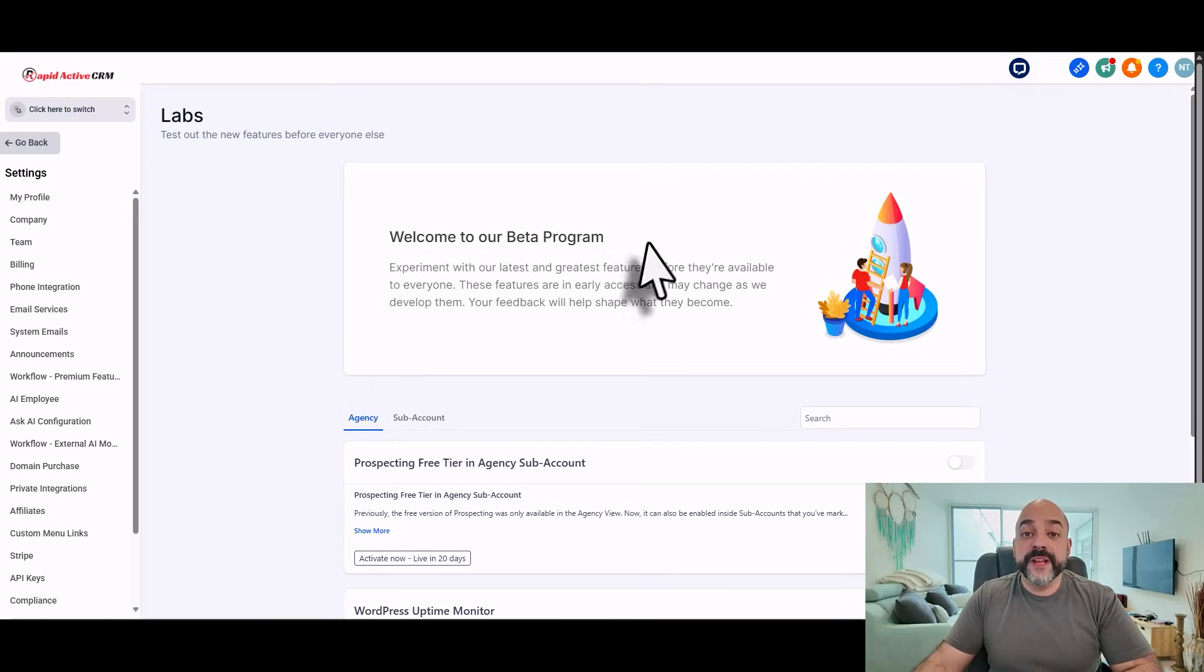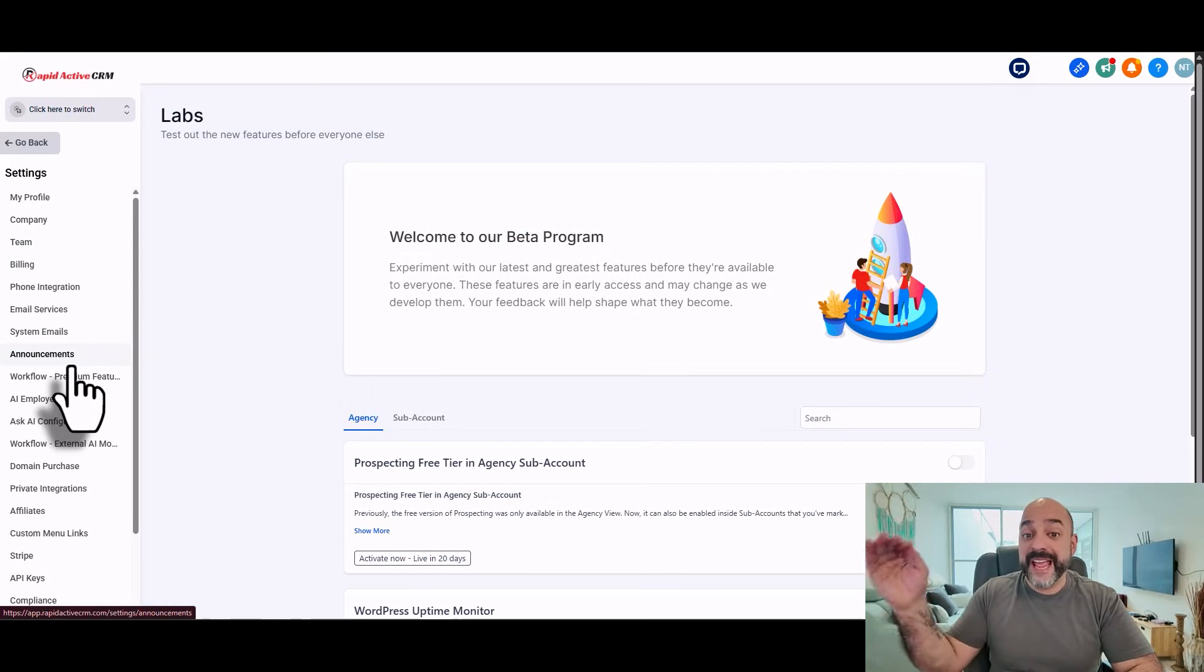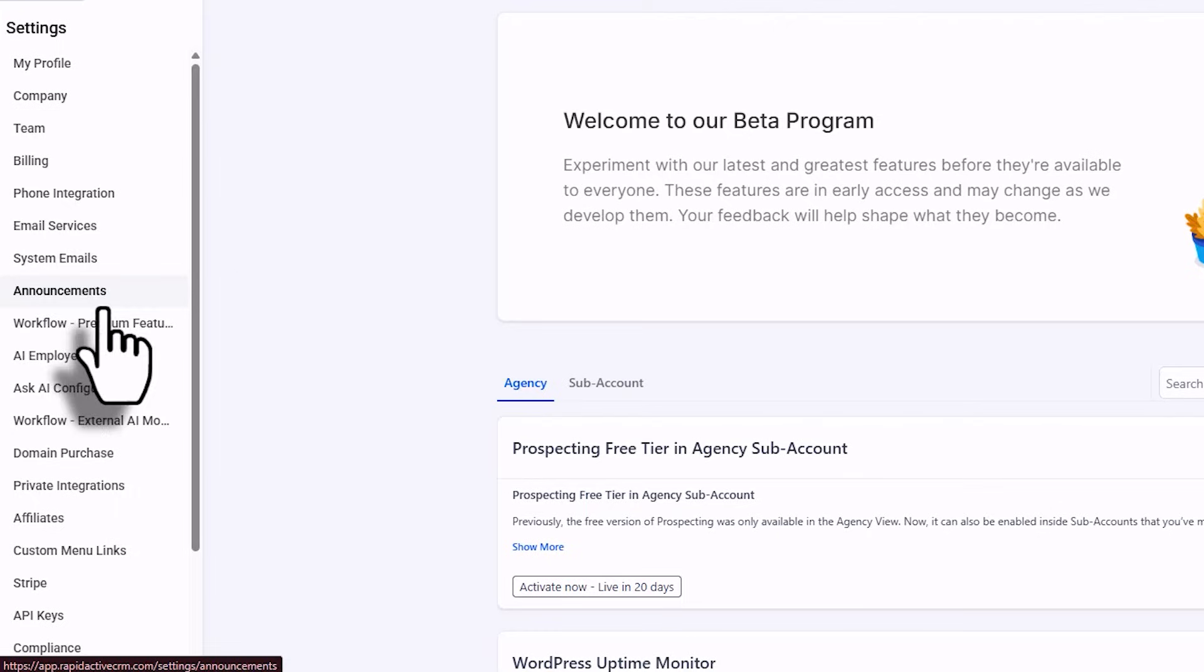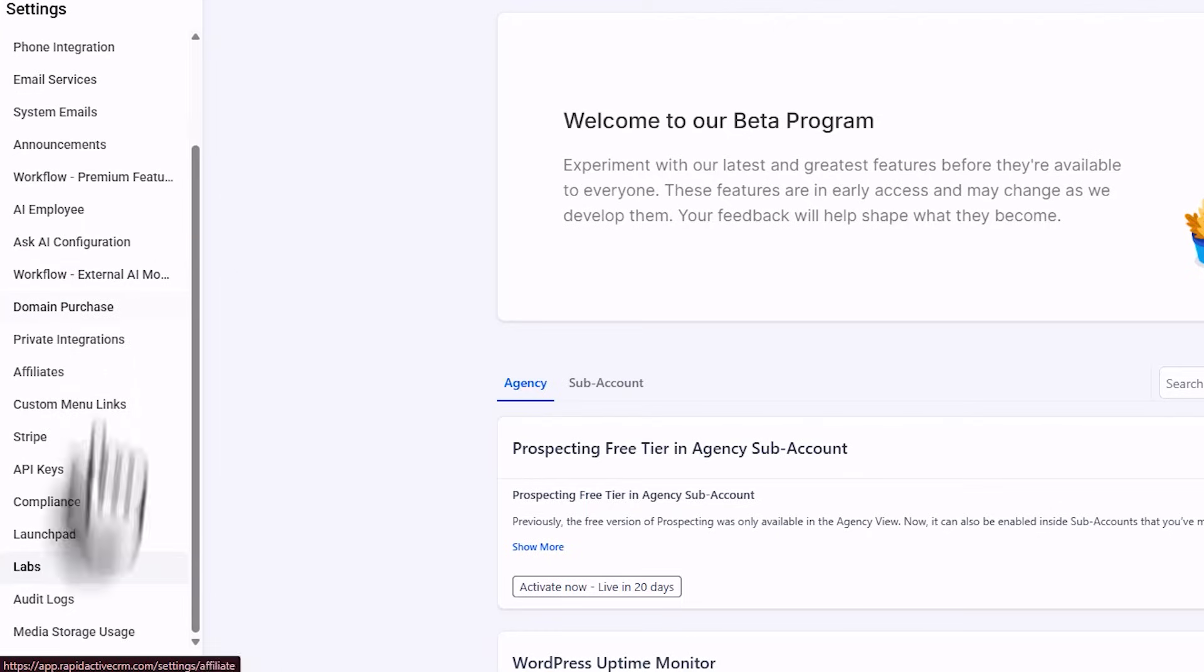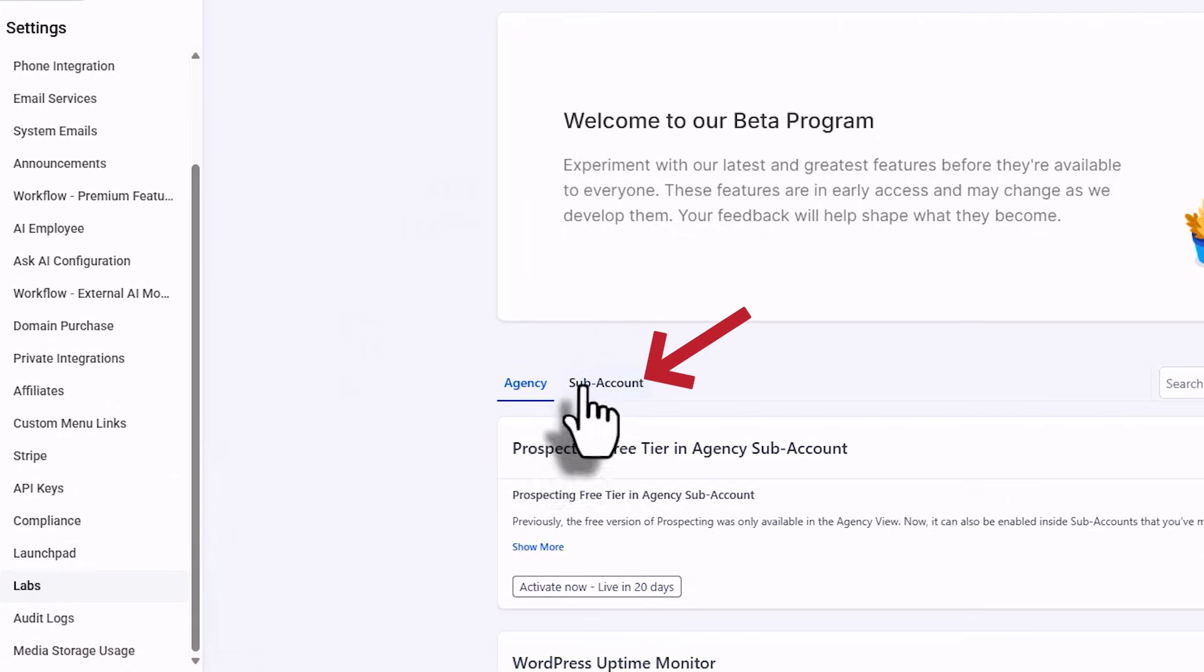So the first thing you're going to want to do is come over here, go to your left-hand side in the settings menu in your agency, then go all the way down to Labs, click on Labs, and then go to Subaccounts.